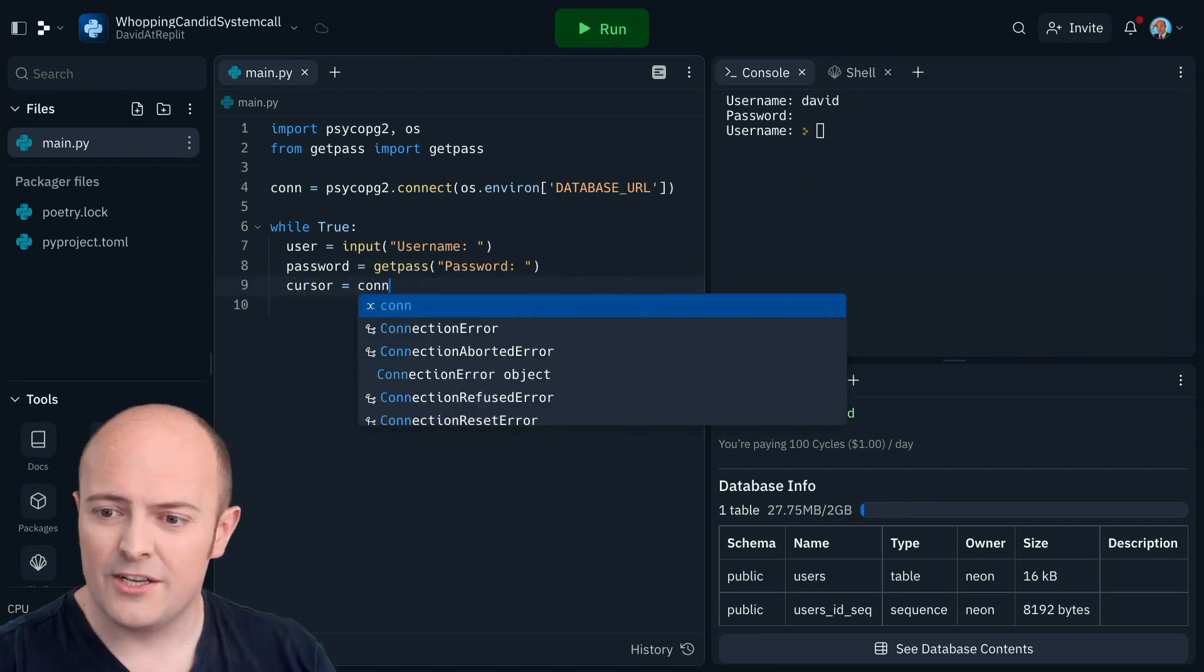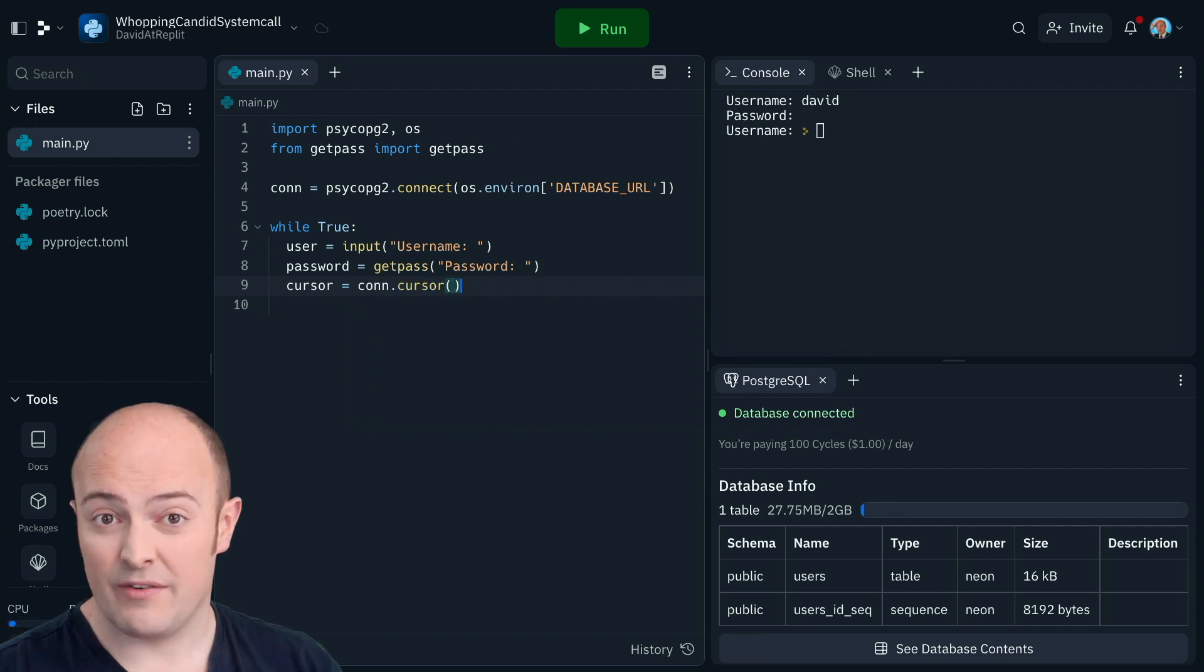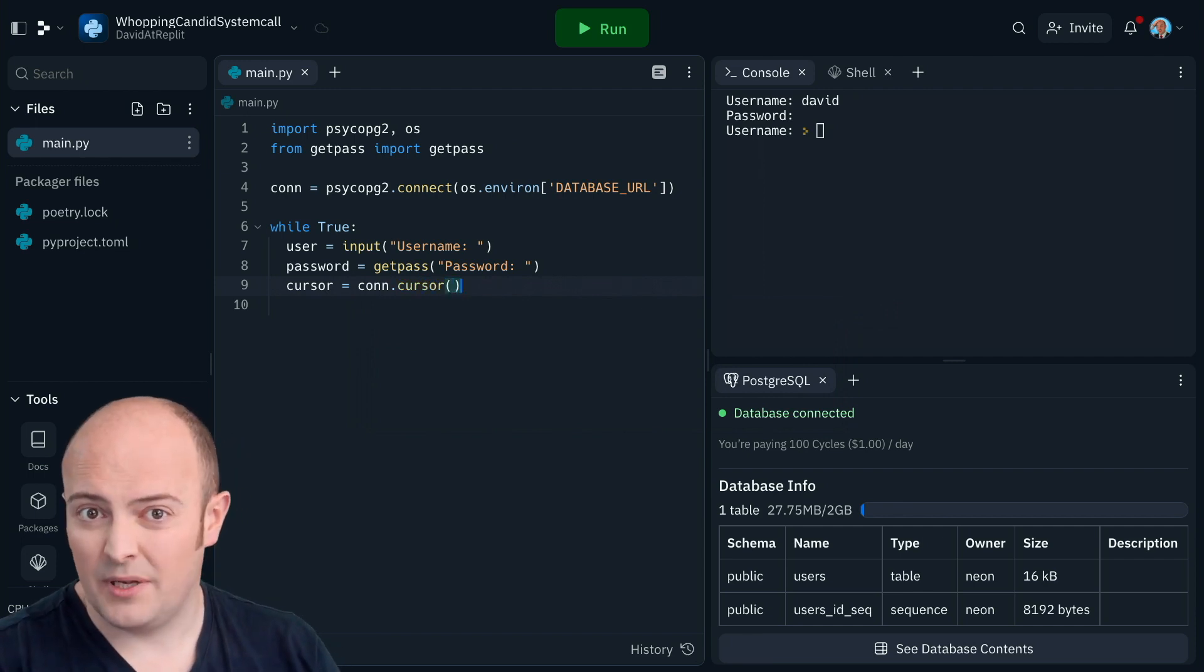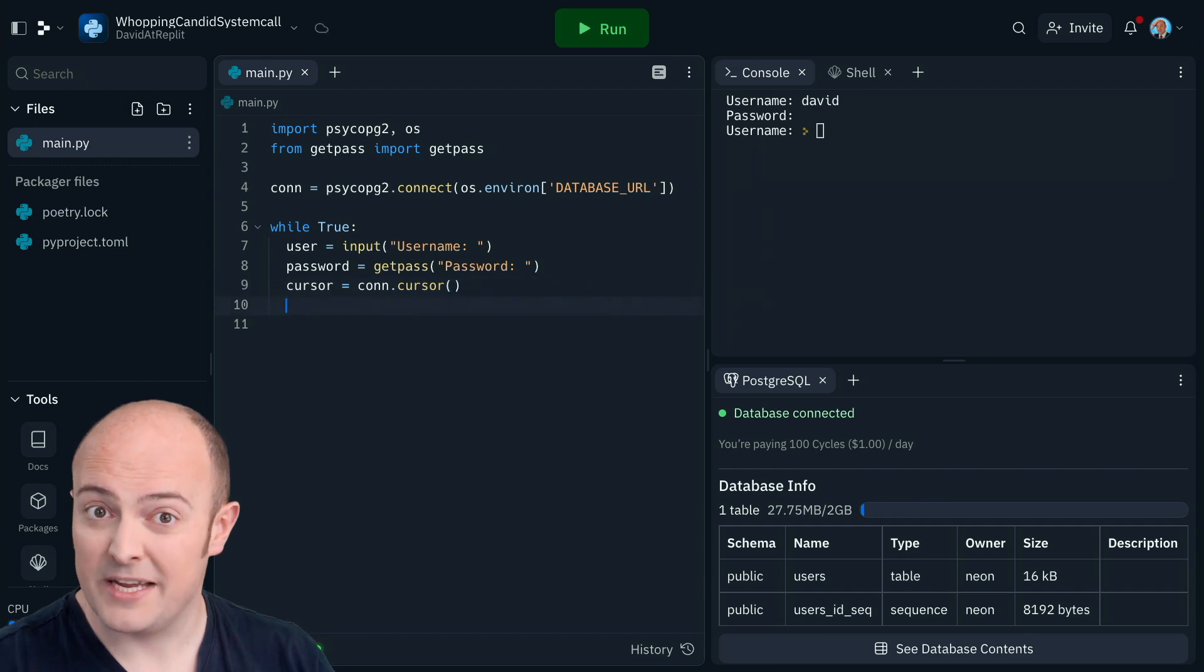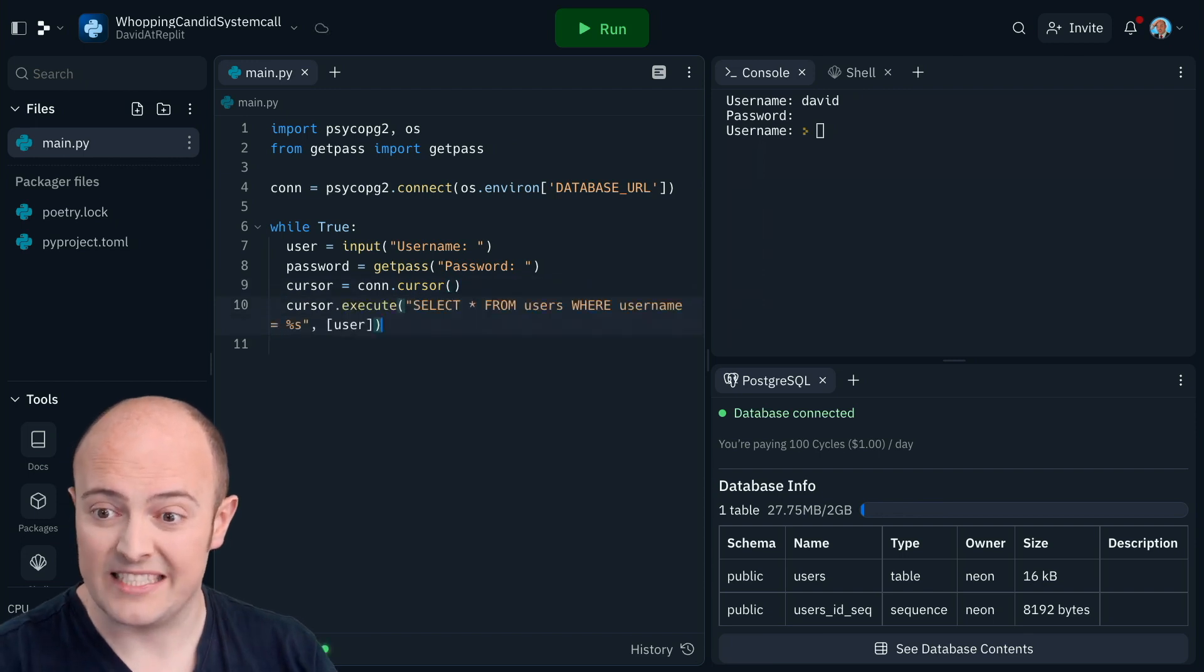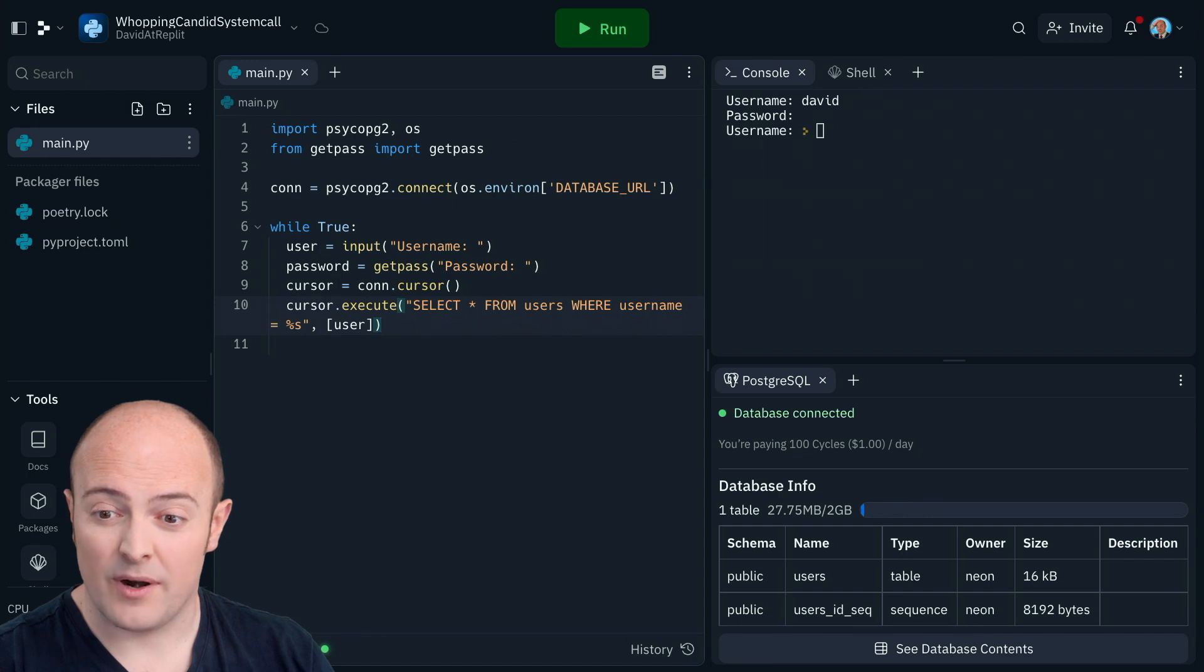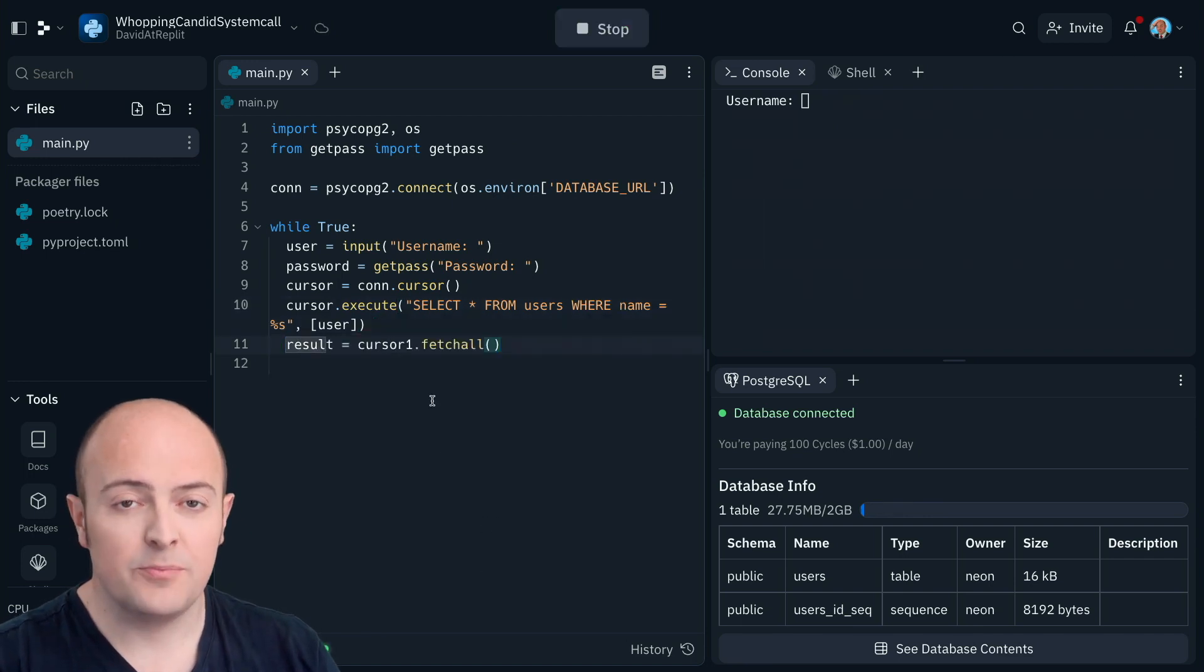I'm then gonna add my cursor and I'm gonna execute a select query. At this point we'll start very simply, so I'll just start by checking to make sure that a user exists with this value. Now we need to get the results from that query. We do this with cursor.fetchAll, which pulls all results back.